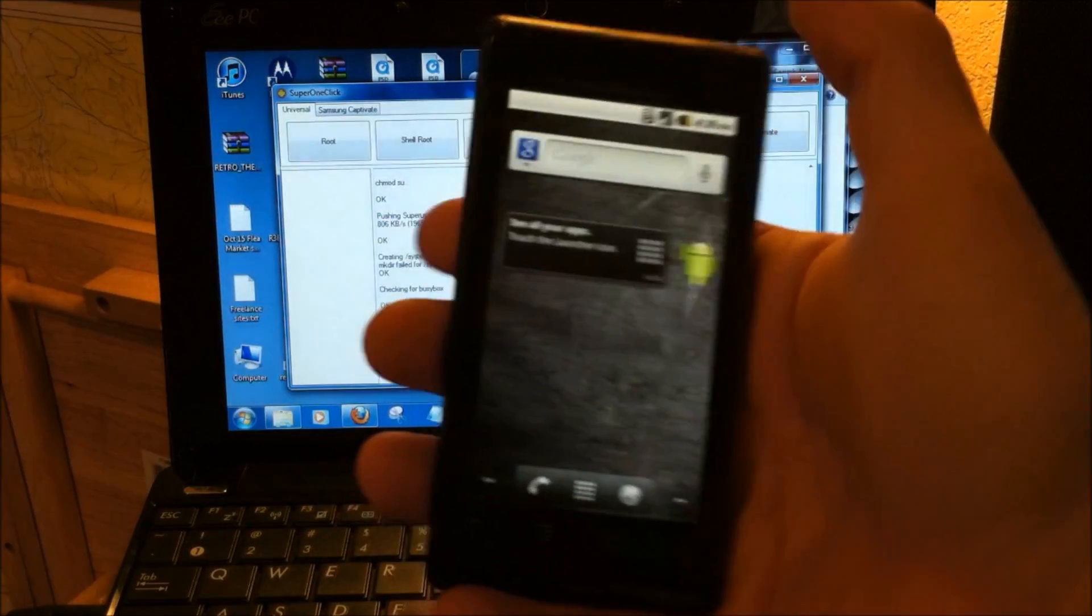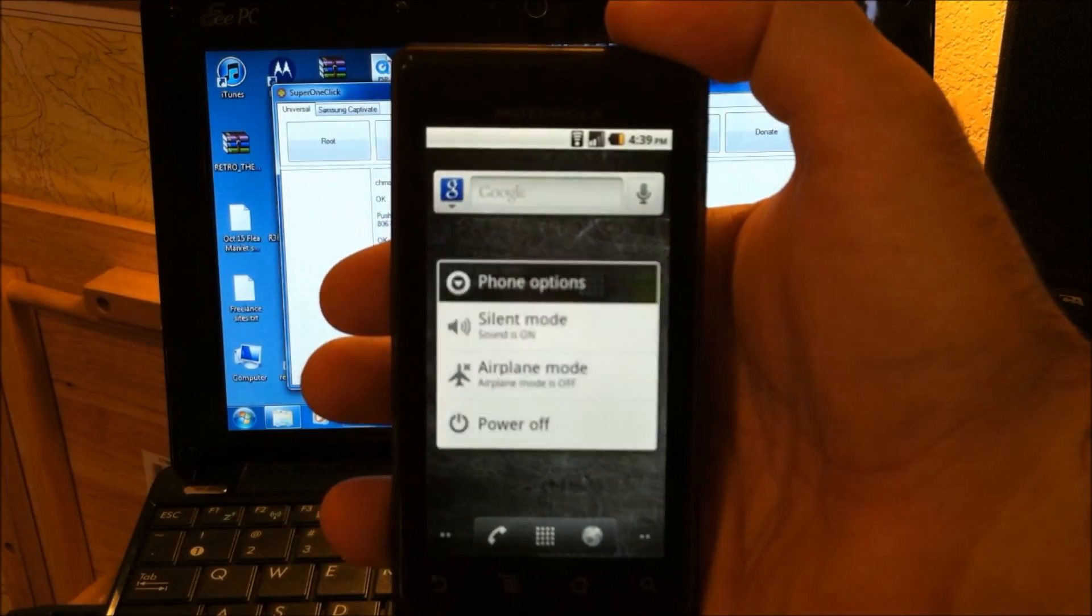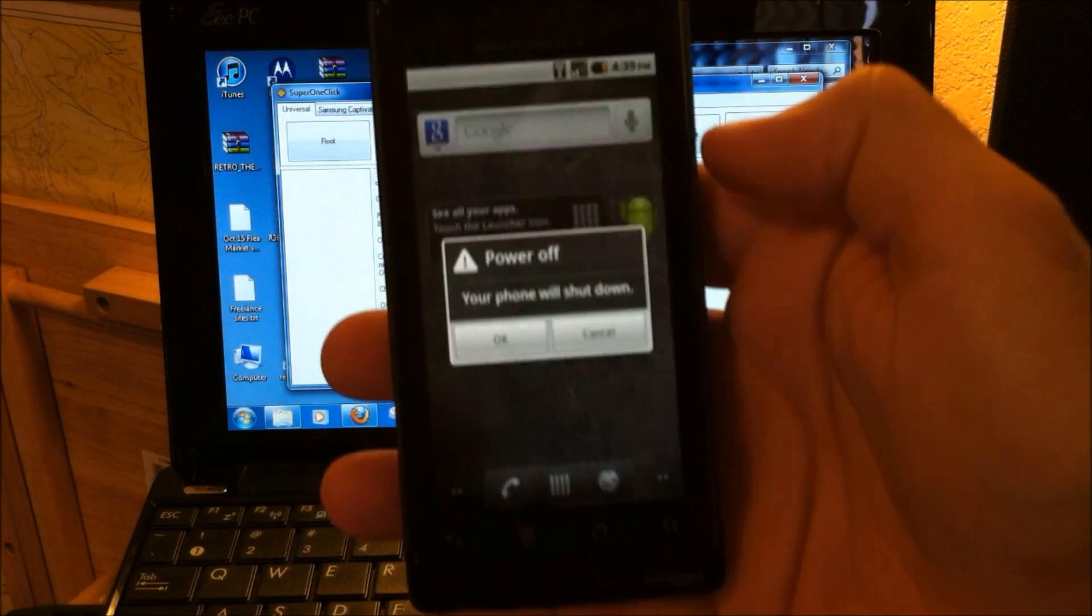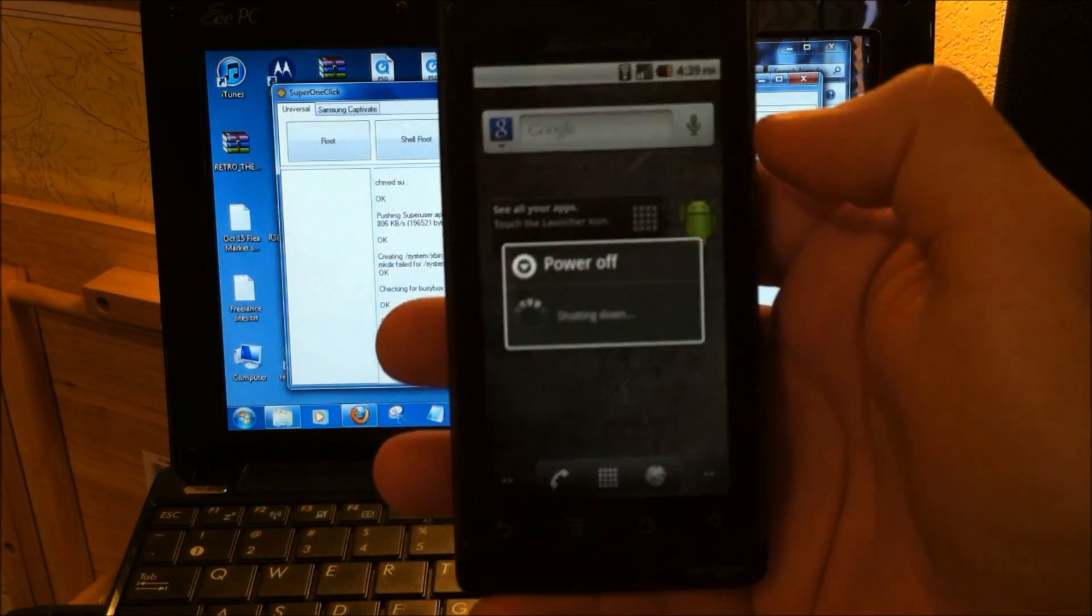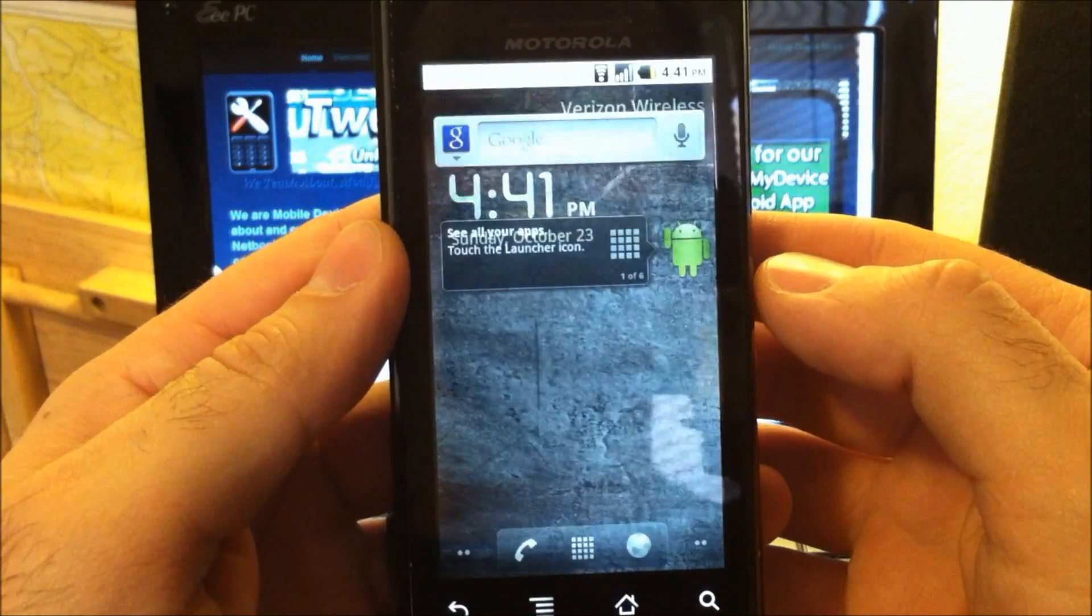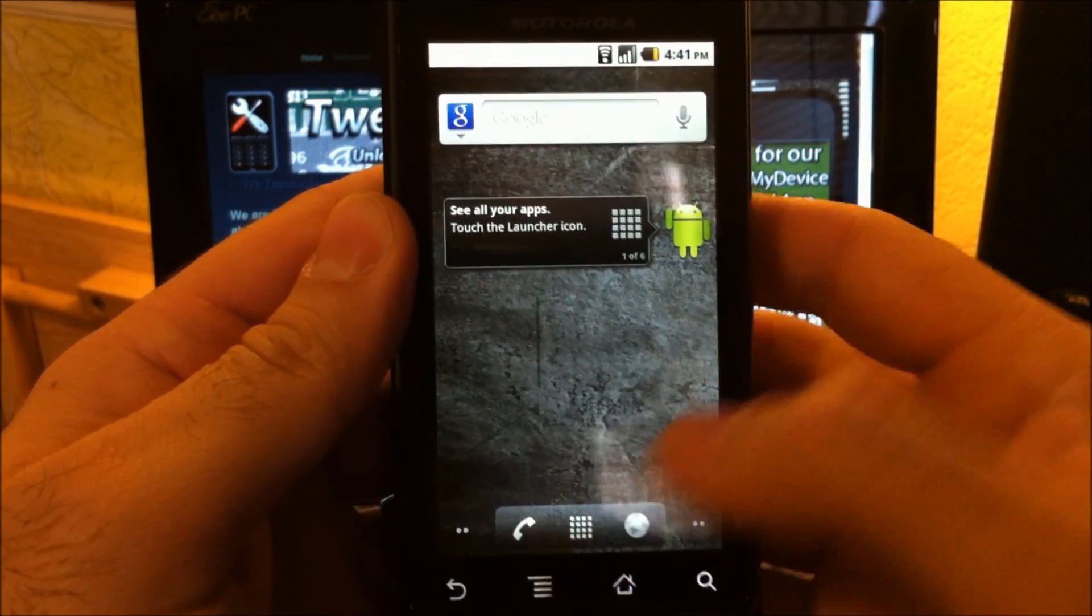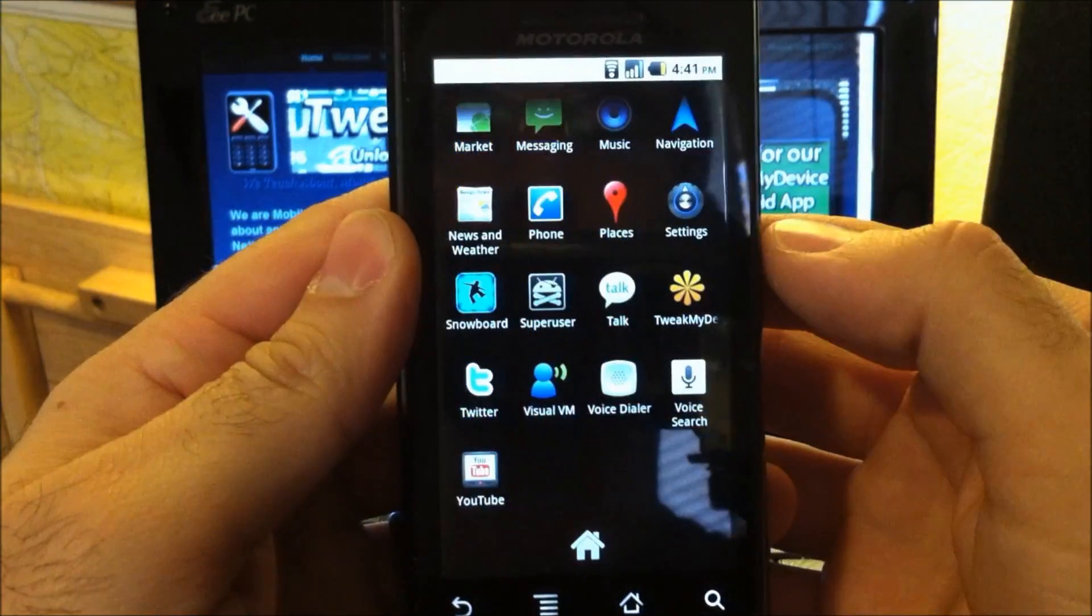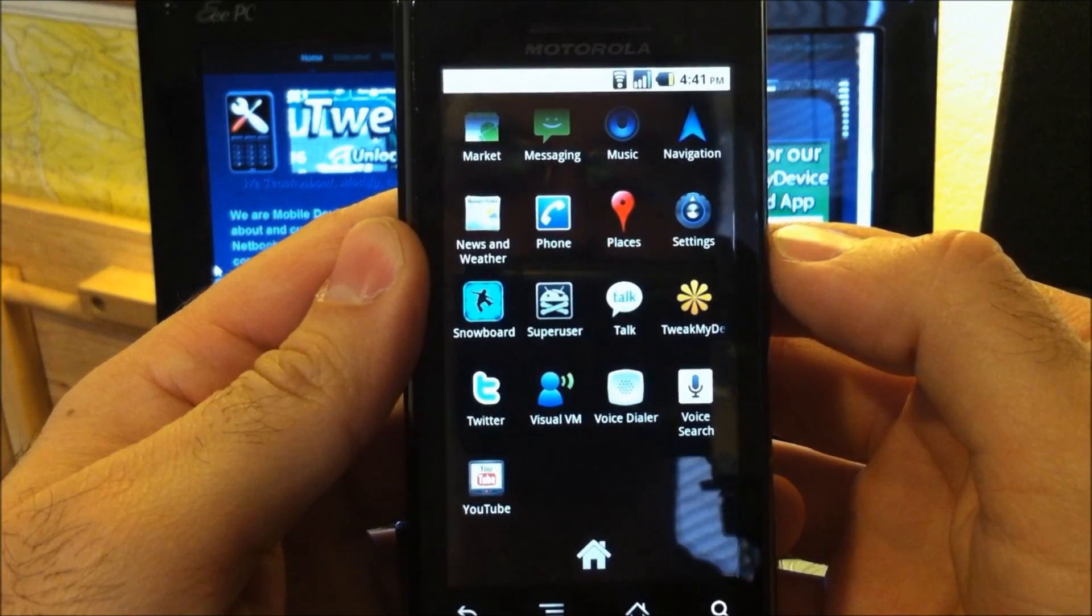So let's just disconnect our Droid. Okay, we're booted back up. Let's take a peek in our app drawer and you can see we have super user.